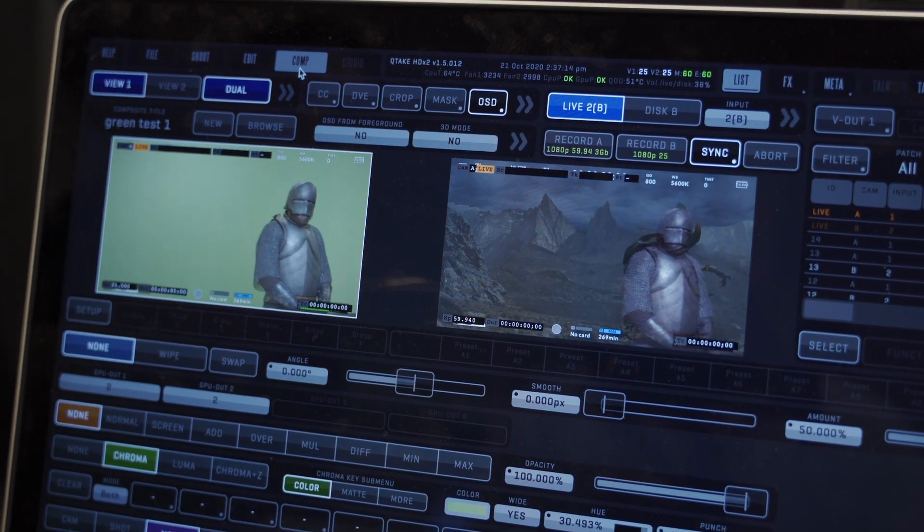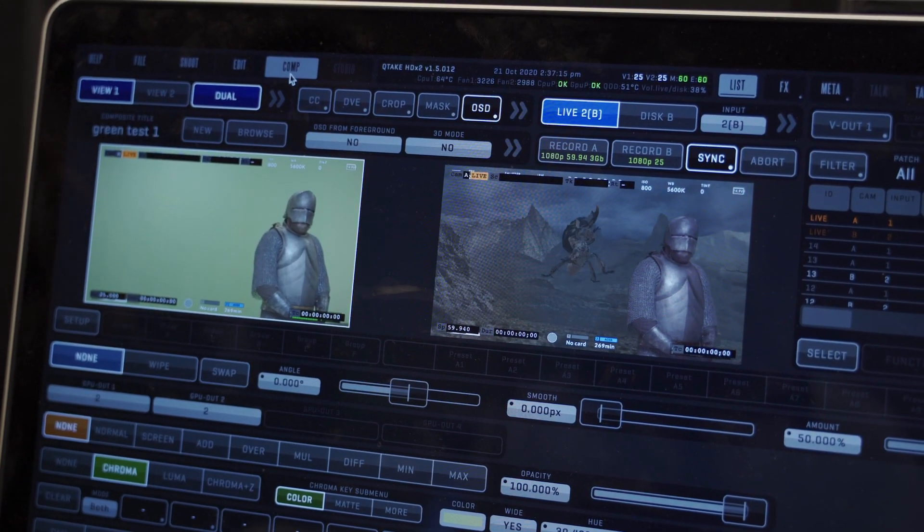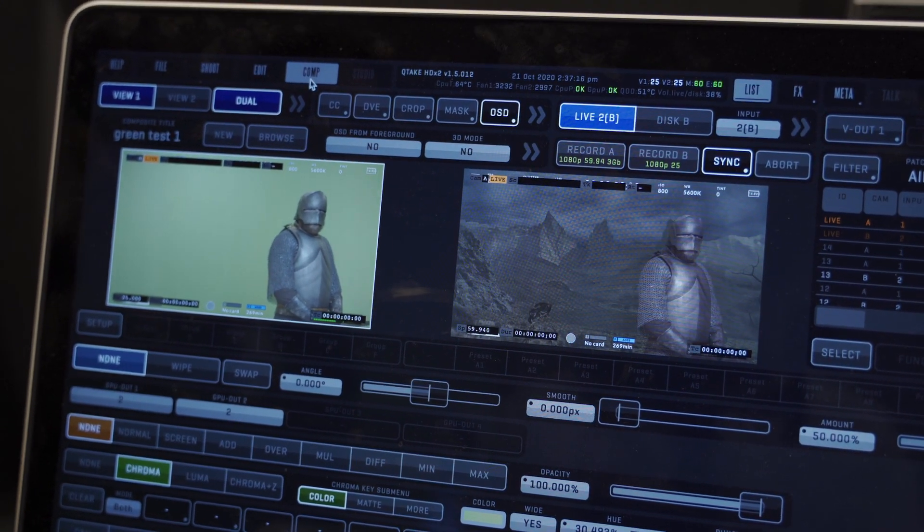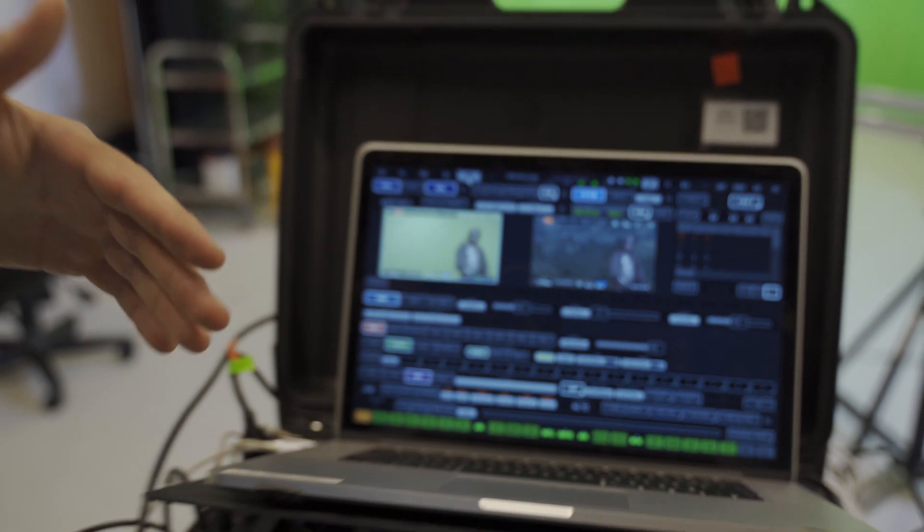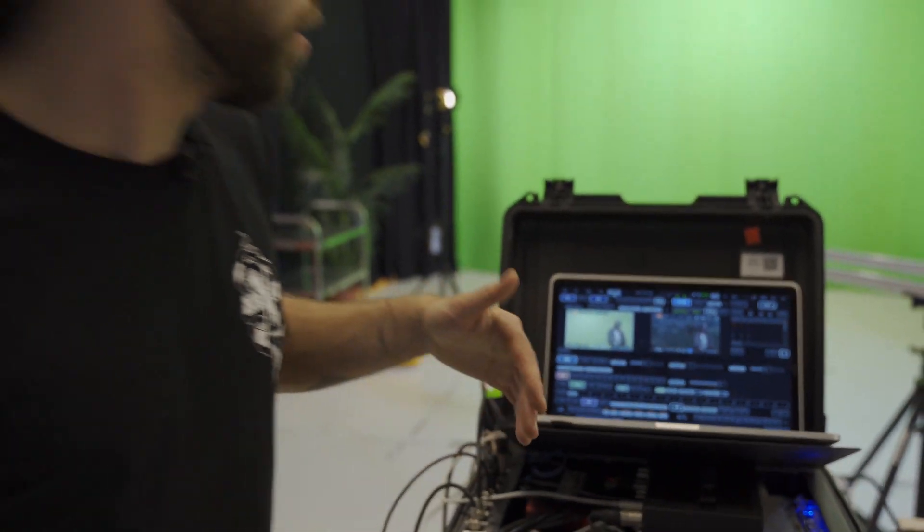We have now the animation just playing in loop for us to be able to adjust the position of the actor and for the actor to do his movement right.